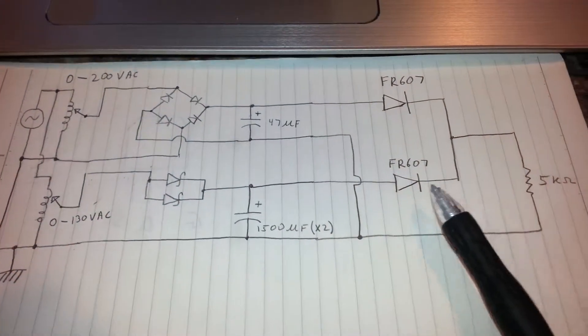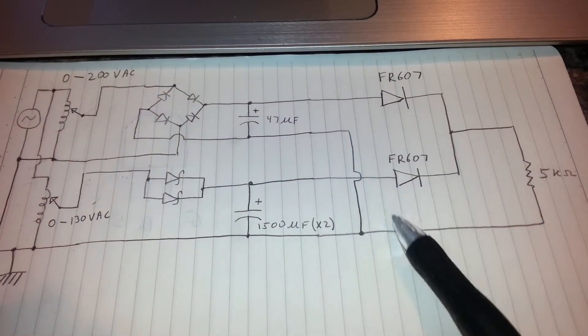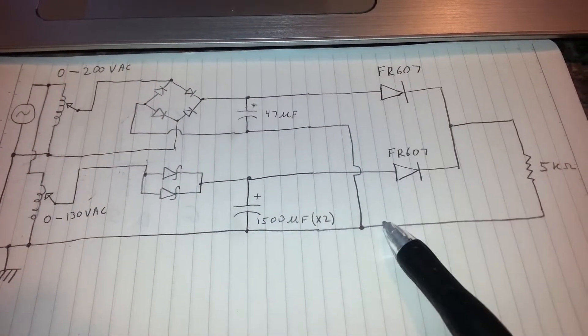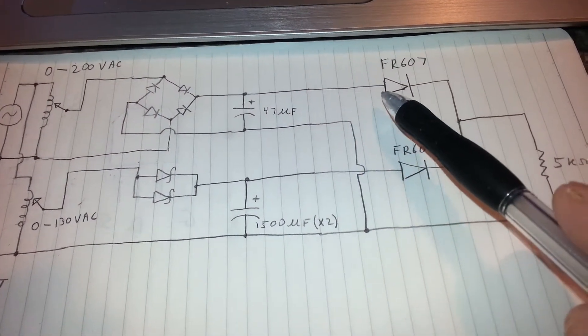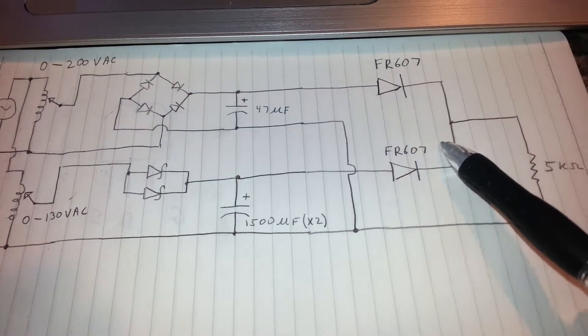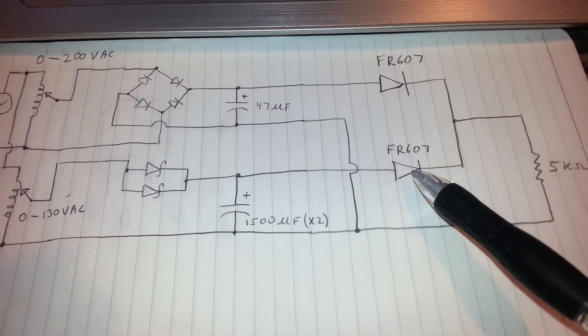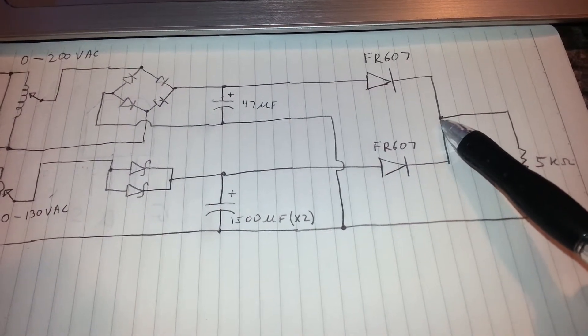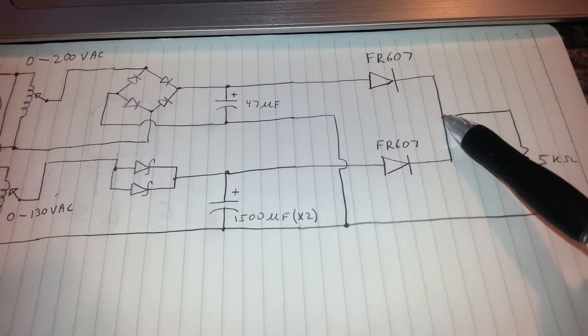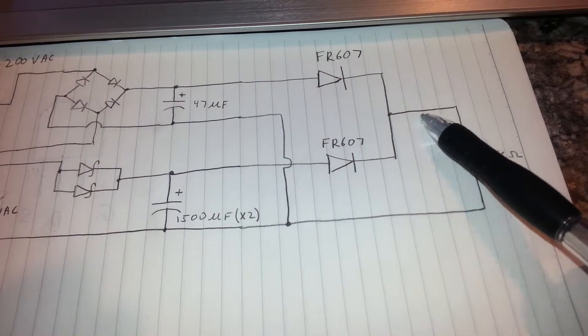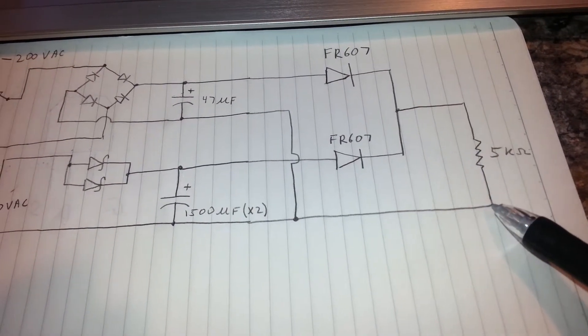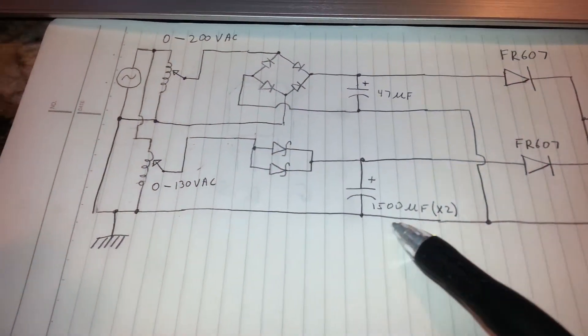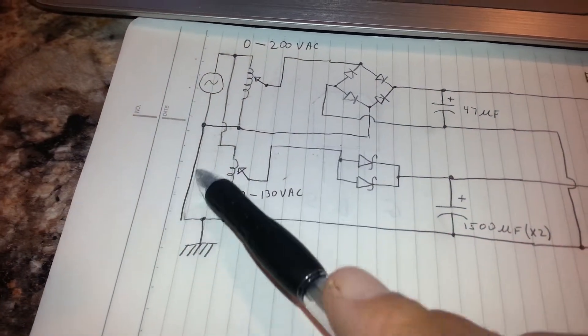They ended over here, and then their outputs were diode-ored with these 1000 volt 6 amp diodes. Diode-ored, the cathodes were connected together, and the output went to a 5 kilo-ohm load. And then the idea was to return that to the source this way.